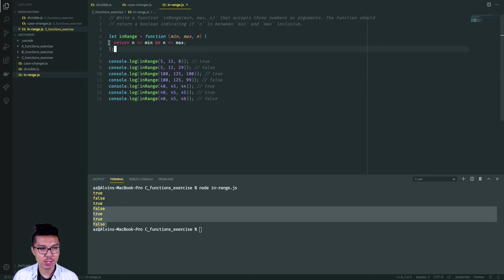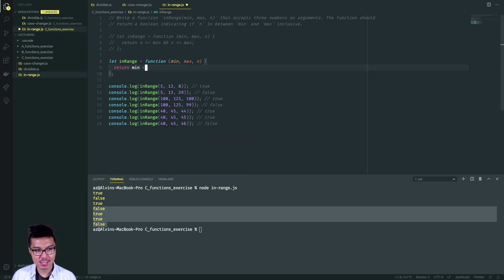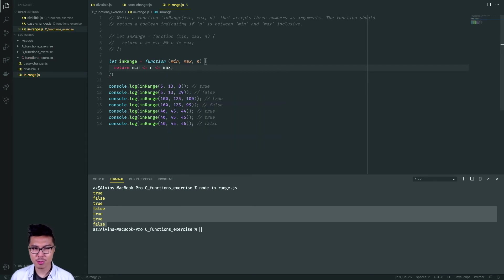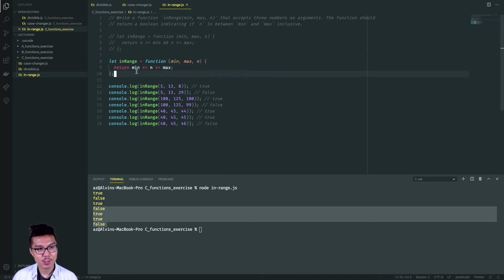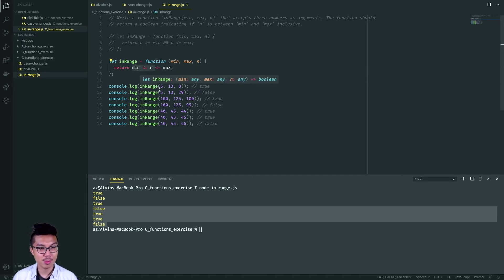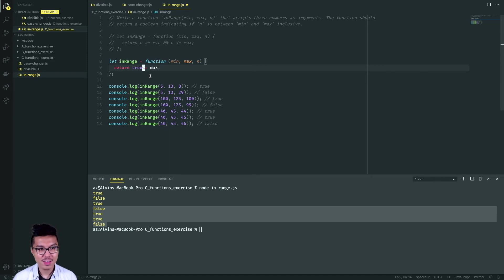A common mistake in JavaScript is that people try to write a three-way comparison. Something you can't do in JavaScript is write something like min <= n <= max. That type of three-way comparison is not valid. Remember how JavaScript evaluates left to right — it evaluates the first condition, which gives a boolean, then checks 'is true less than or equal to max,' which doesn't make any sense. So you have to use && to combine two expressions.